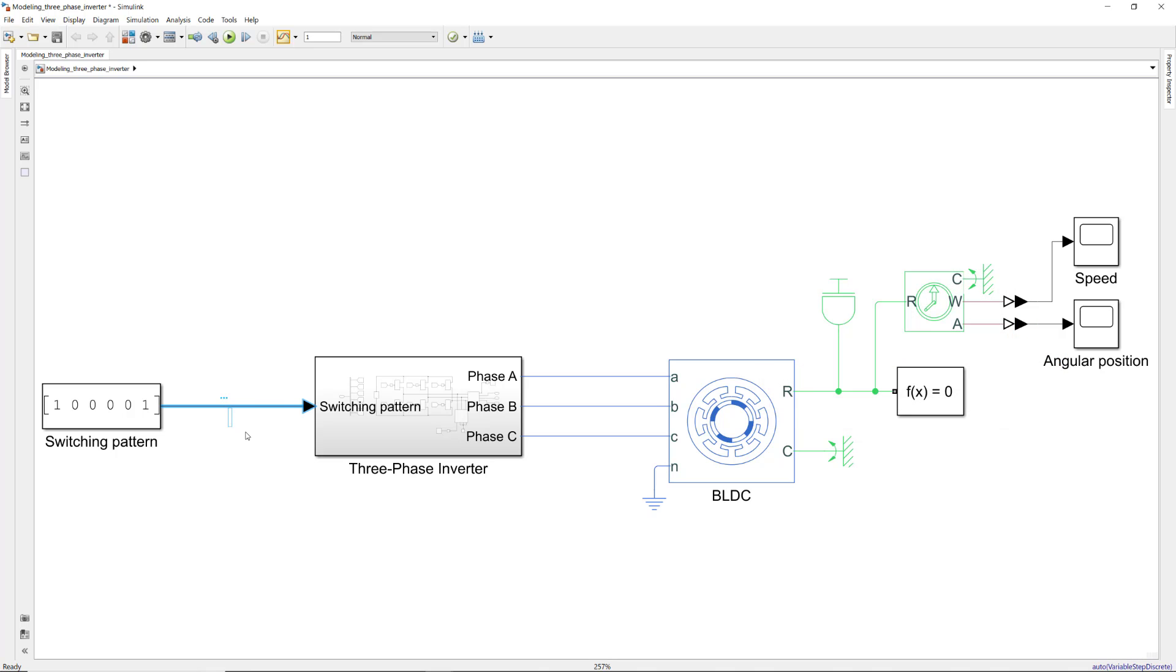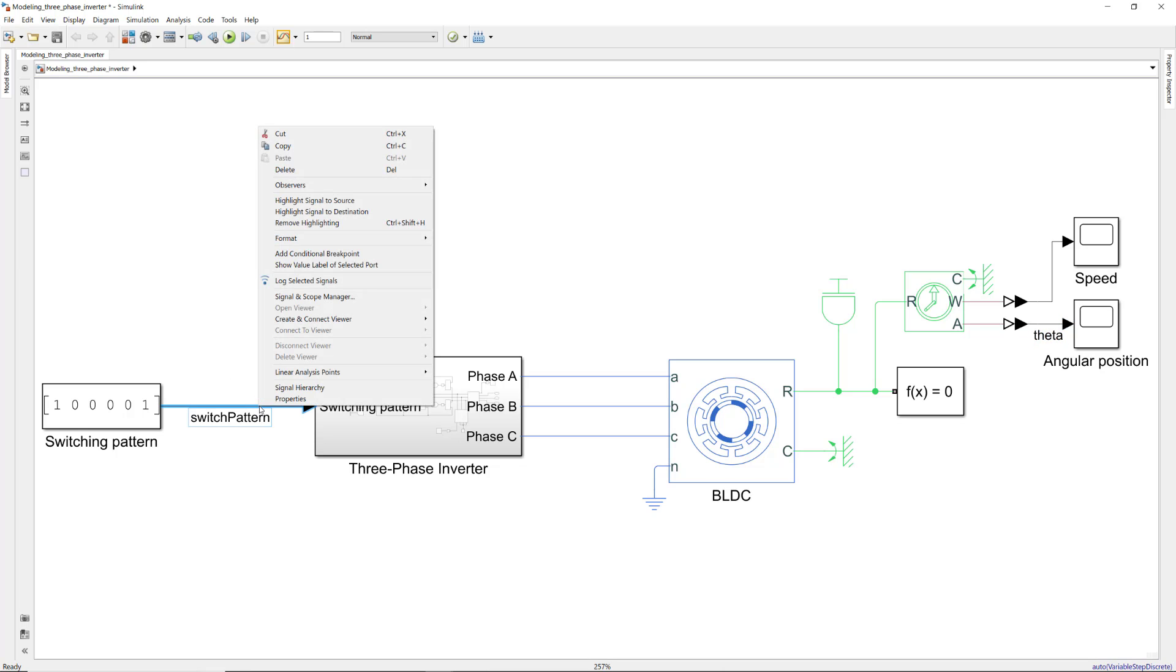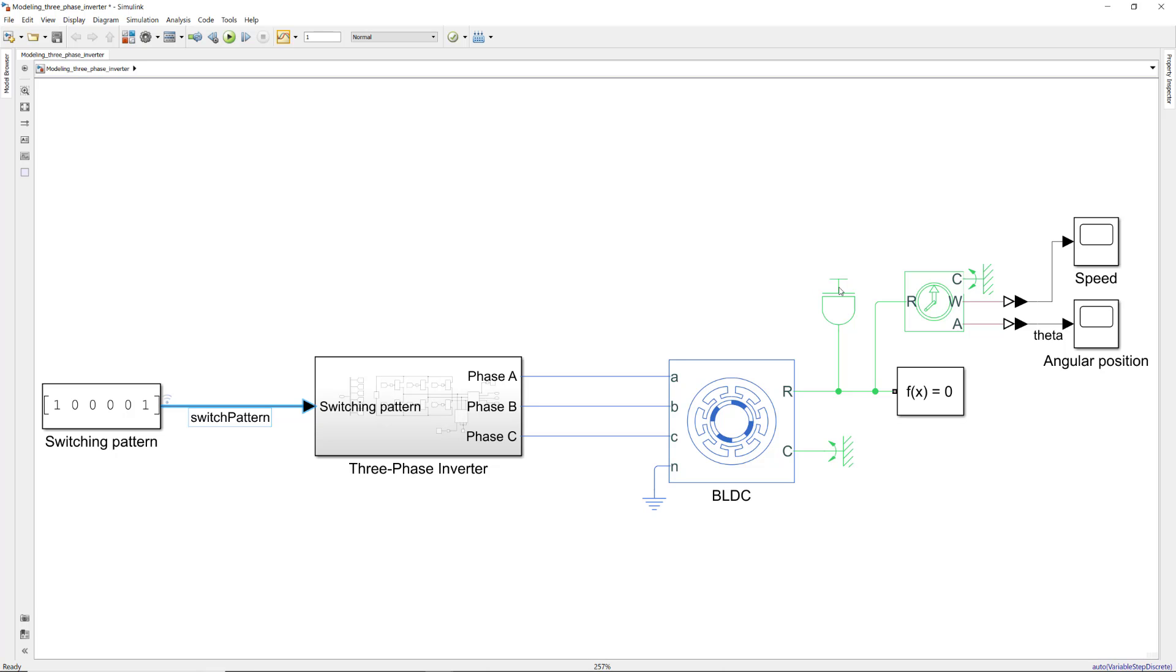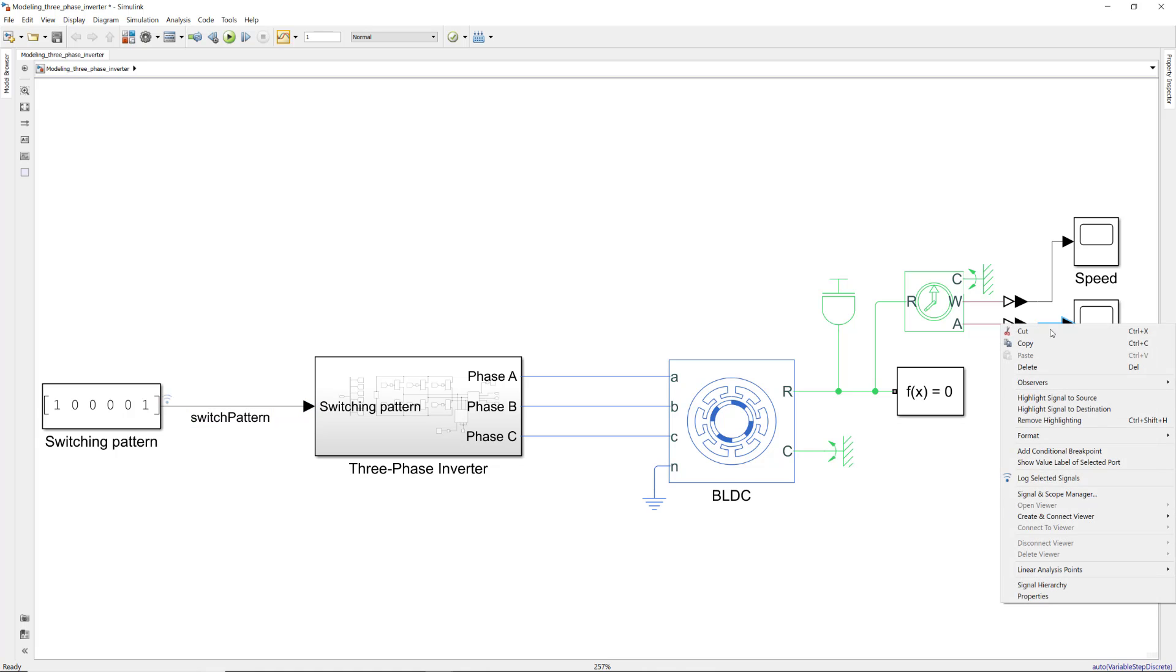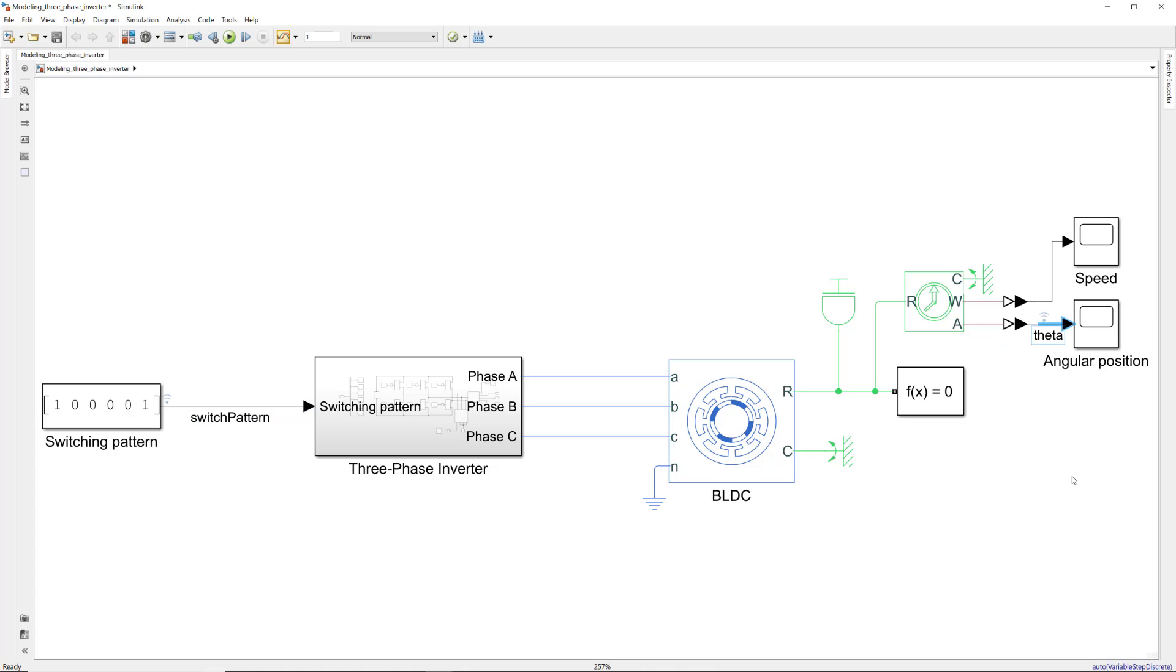Next, we name the switching pattern and angular position signals. We then log them by right-clicking on each of the signals and choosing this option. We have a MATLAB script which automatically runs the Simulink model and then uses the logged signals to create an animation of the rotor position.